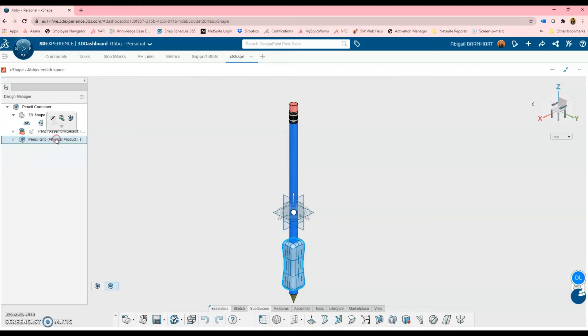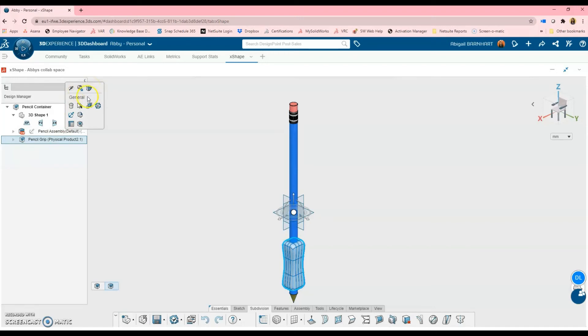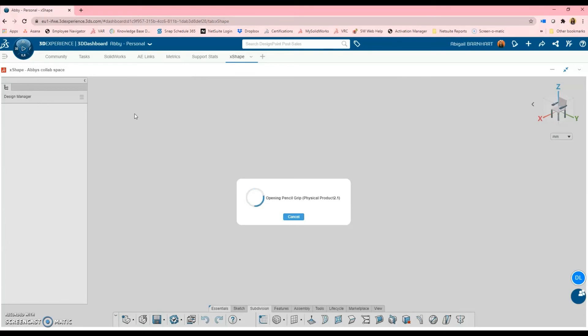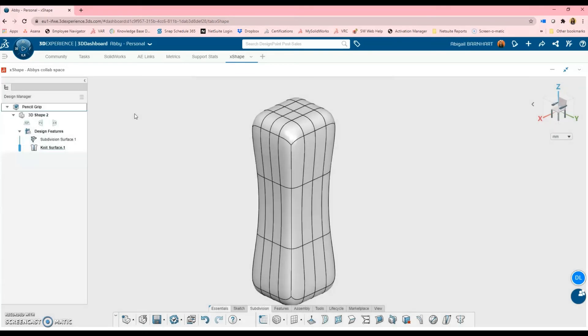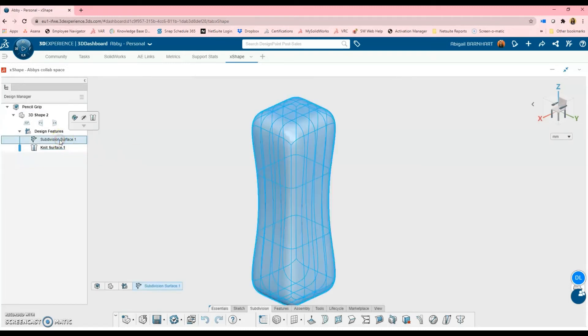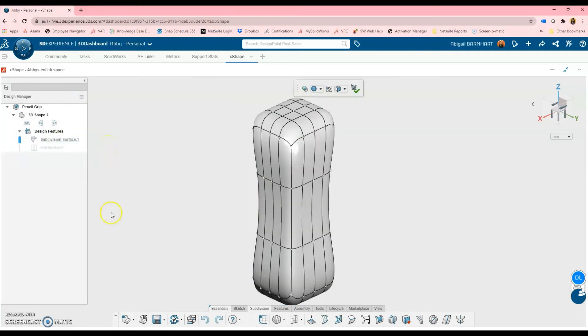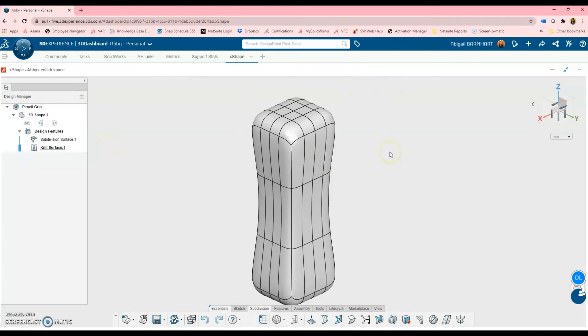So I will right-click on it. Oops, not that one. Here we go. Choose to open the component. And now we kind of have to trick the system into thinking we changed something about this file. So to do that, I'll just edit the sub-D surface. I won't change anything. I'll just go ahead and click the green check.